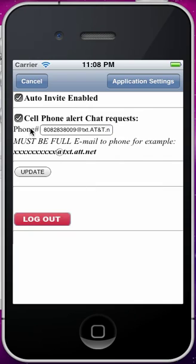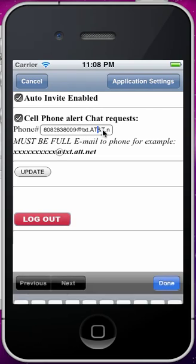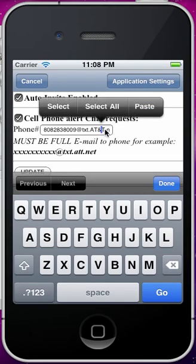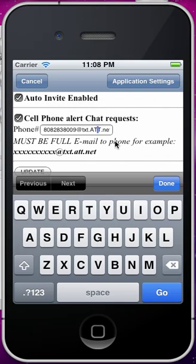So then you have the cell phone alert chat request checked and you have your full phone number, and it's text.att.net. Auto-correct put an at symbol there which isn't good.